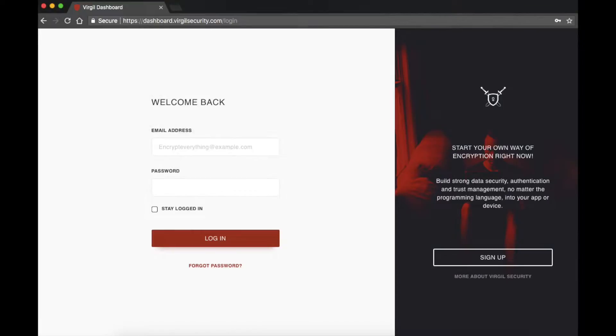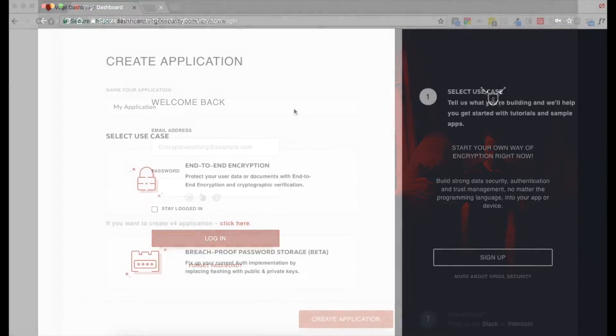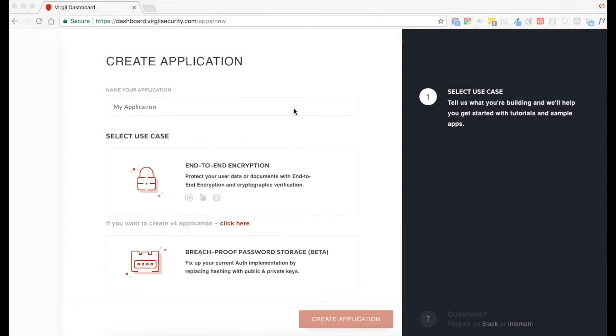Once you're on the Virgil Security website, you'll log in or create a Virgil Security account. Then we're going to create an application.